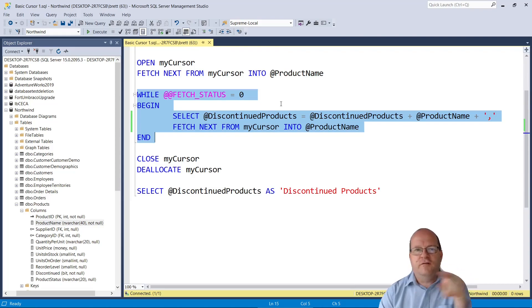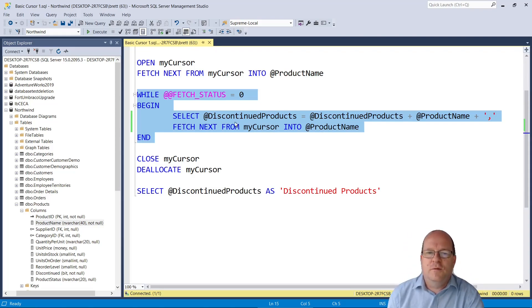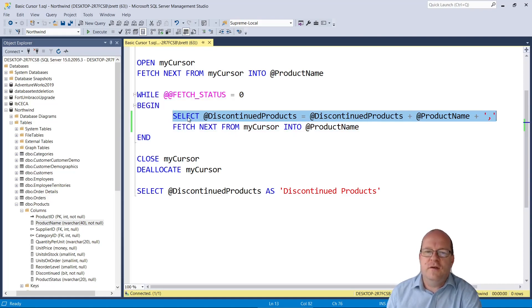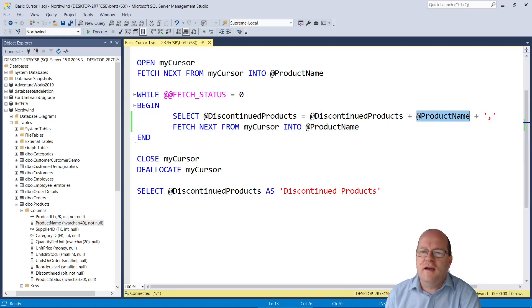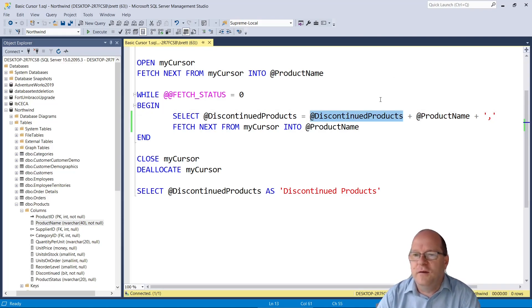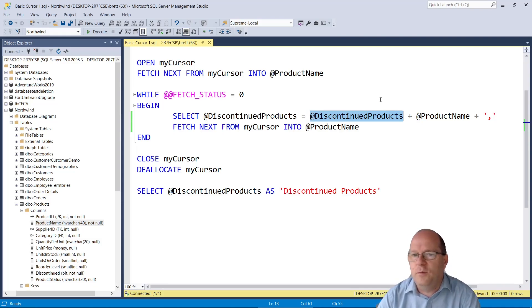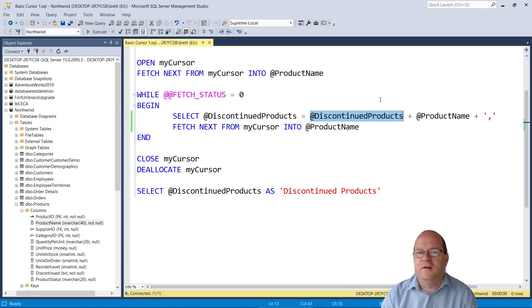So this loop will iterate through each row of the products table. It will then run a query. So in the loop we will select the product name variable and we will add it on to the discontinued products and make it longer so that it will go up by one product every time we go through the rows here.